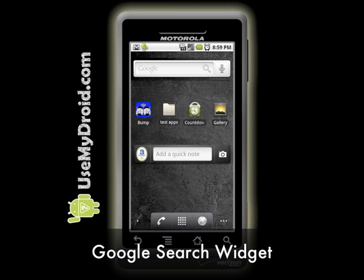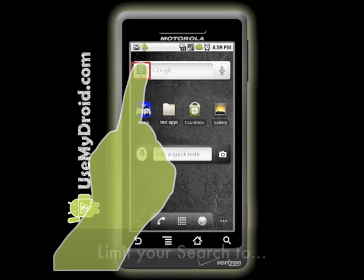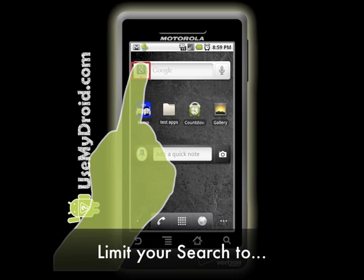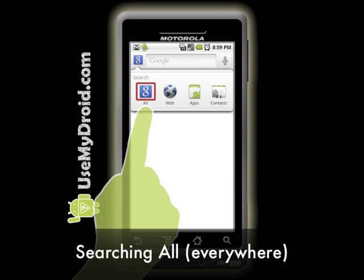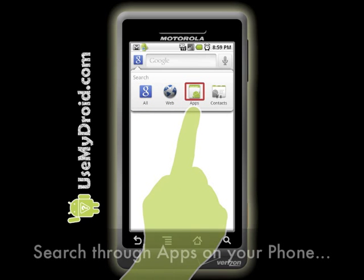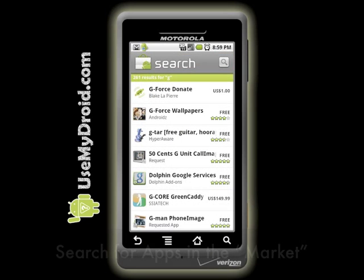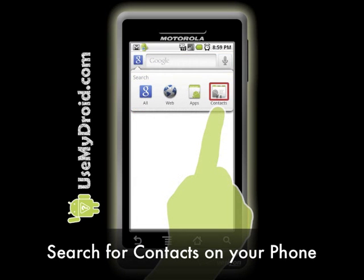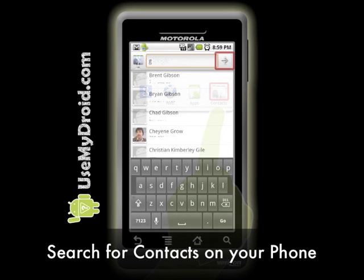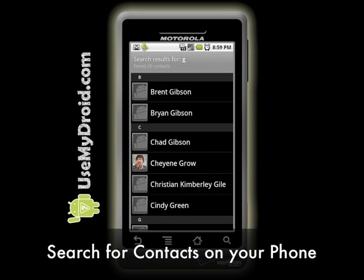Google Search Changes. The Google Search widget now lets you decide where you want your search to happen. Press on the Google G and you can search all locations, search on the web, search through apps that are on your phone, or hit the right arrow up top to go to the market. And search through all the contacts on your phone the normal way, or press the arrow up top to see your contacts in a different way.